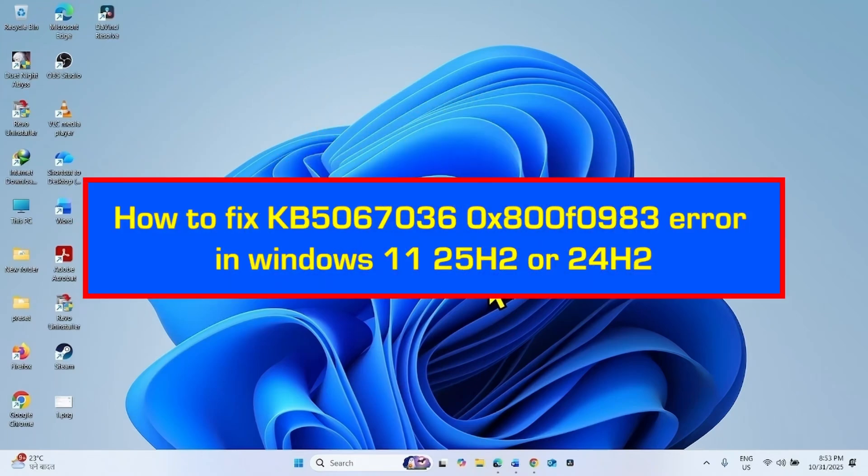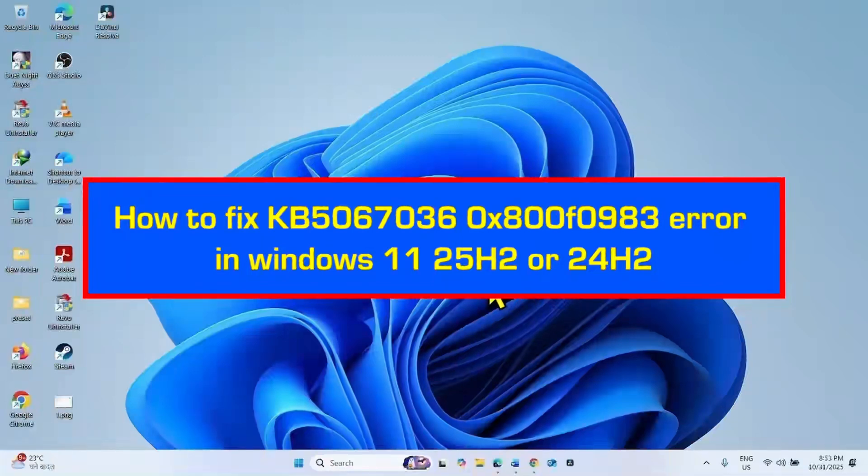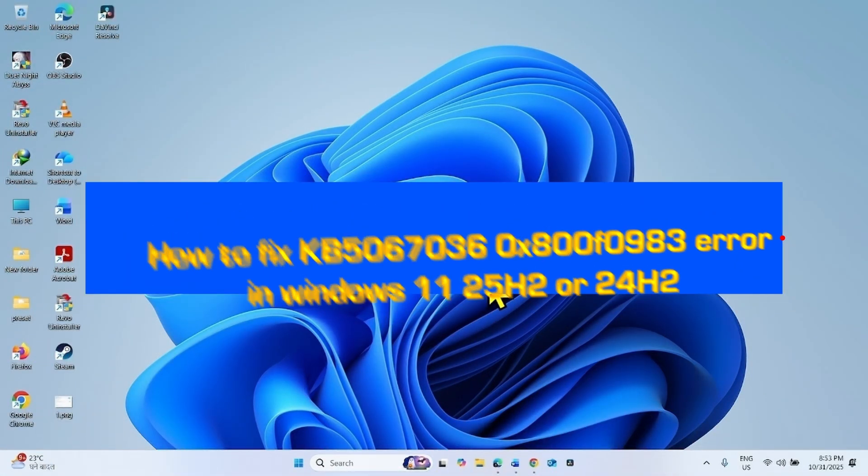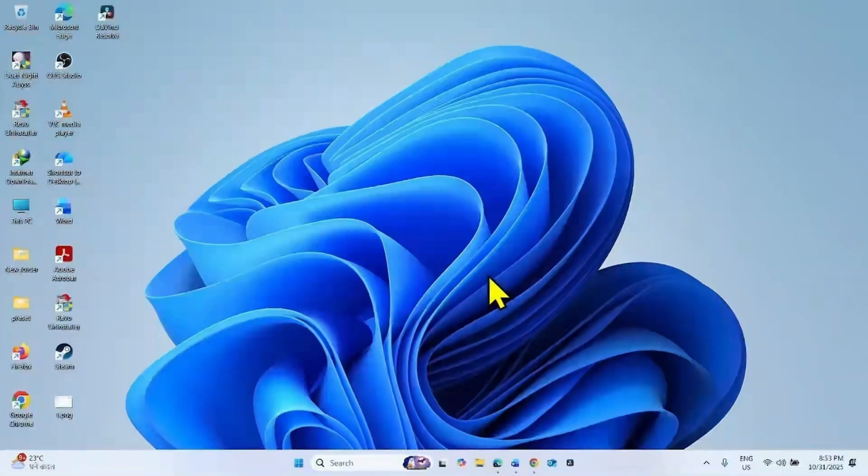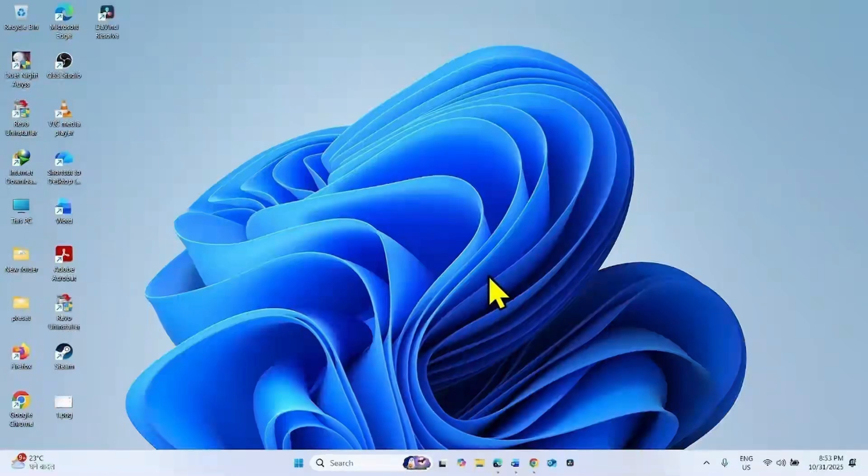How to fix KV5067036-0X800F0983 Error in Windows 11 25H2 or 24H2. Hello friends, you may encounter this error code when trying to install the October 2025 non-security update for Windows 11 25H2 or 24H2.